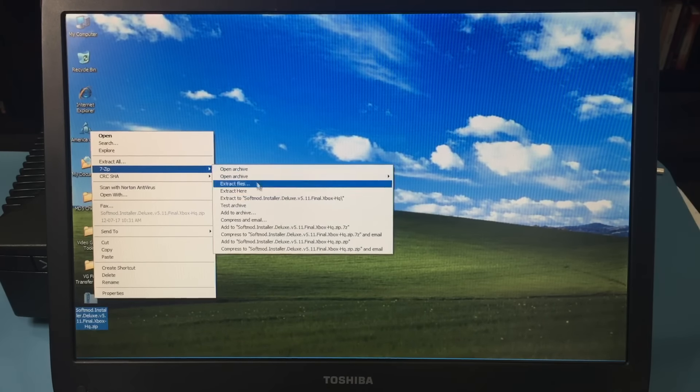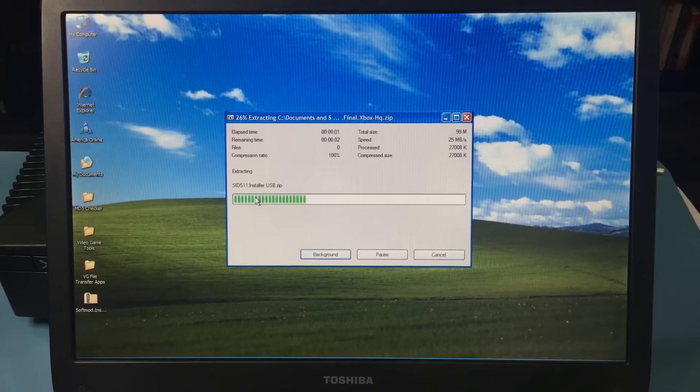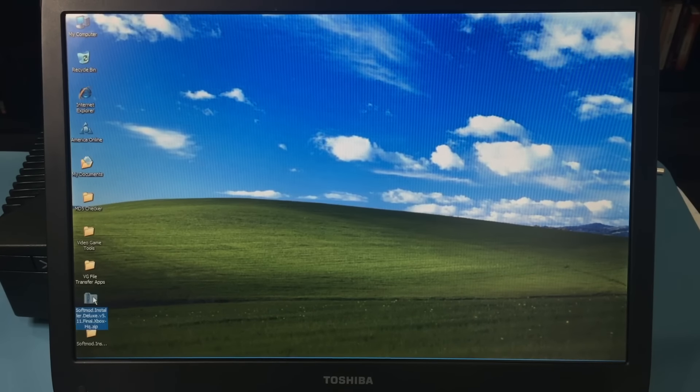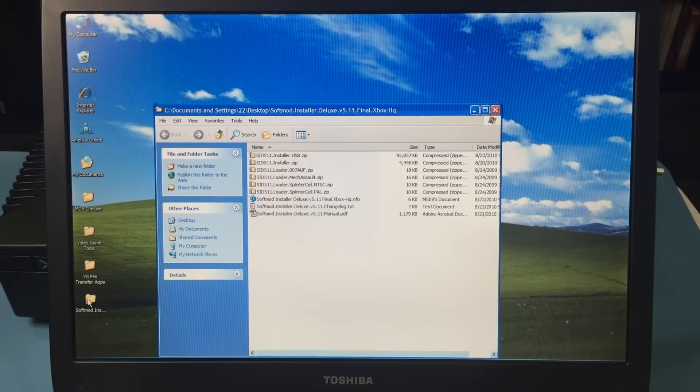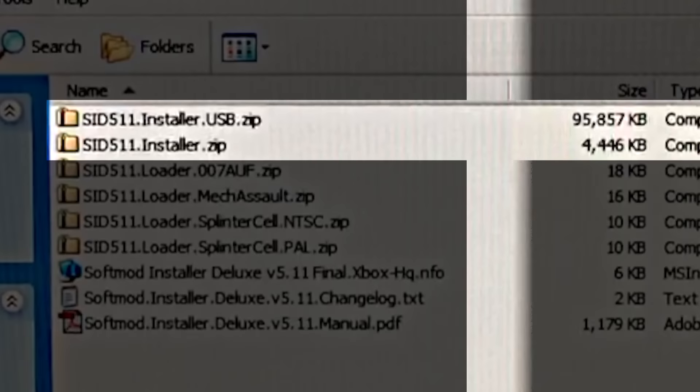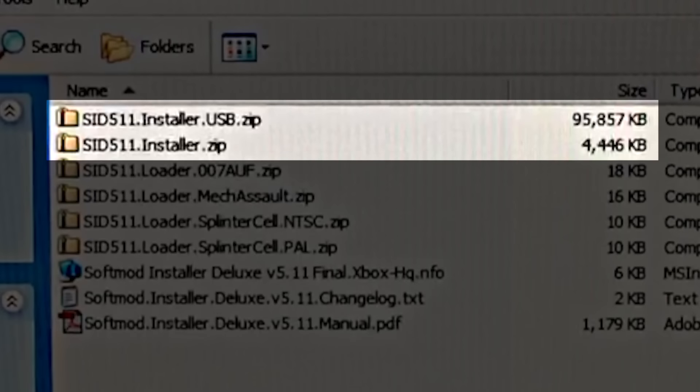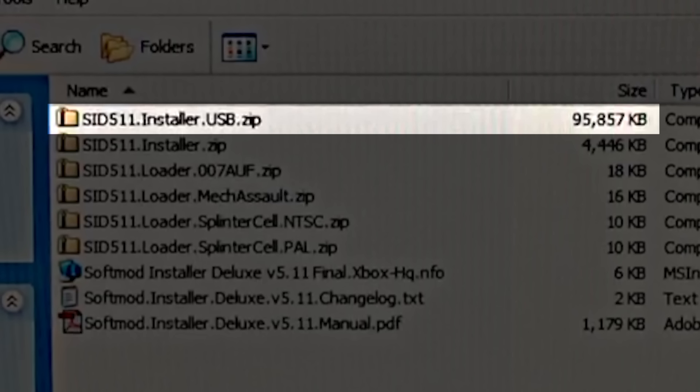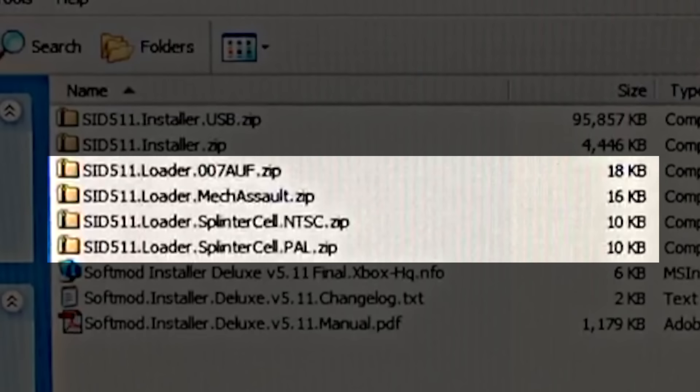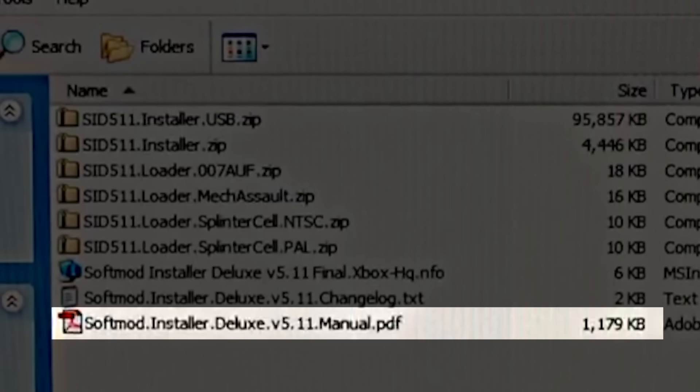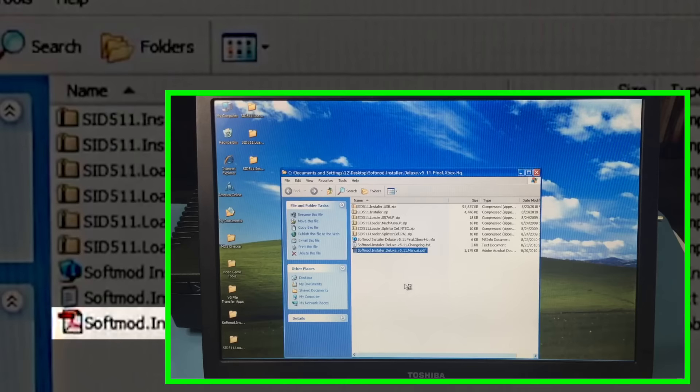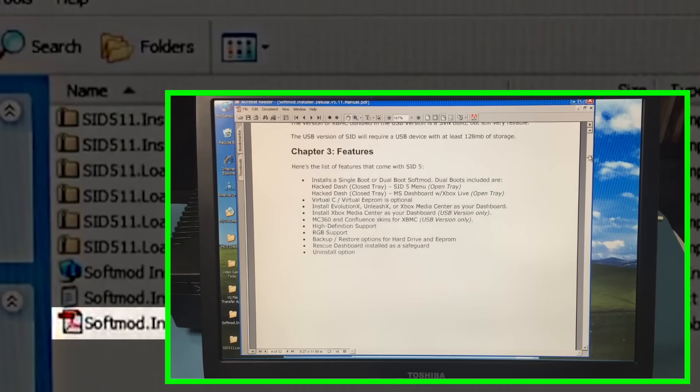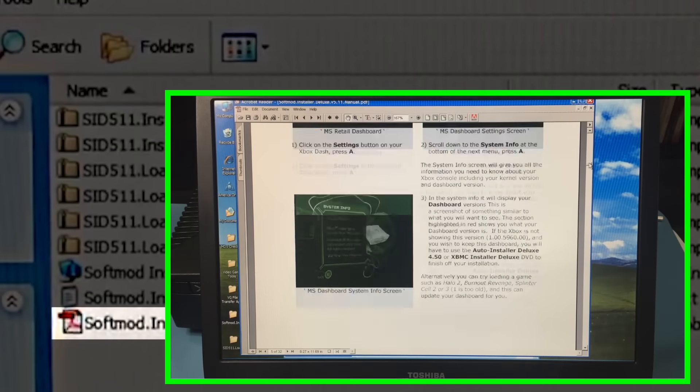Now, unpack the SID 5.11 RAW file and throw it away if you wish. Inside the unpacked folder are two versions of the 5.11 installer. The vanilla 4MB installer will fit a regular Xbox memory card, while the larger 95MB USB installer needs a memory media of at least 128MB. Also in the folder are four loader files that pose as save files for the specific games and initiate the installation process. Lastly, a manual is included and is very thorough. I recommend you read the manual as there is a lot of useful extra information about the Xbox.